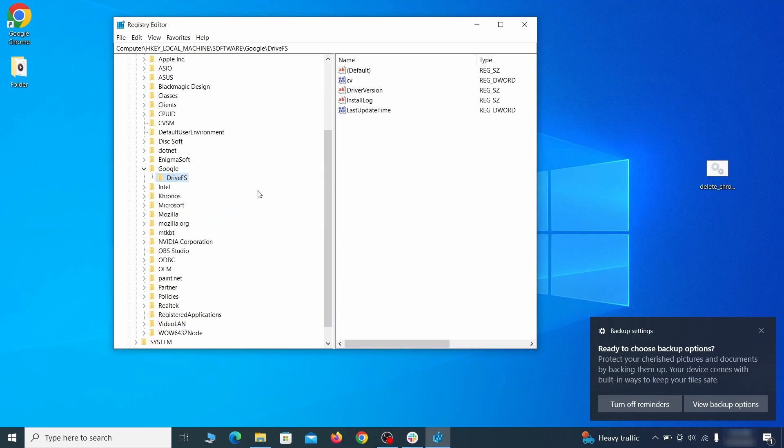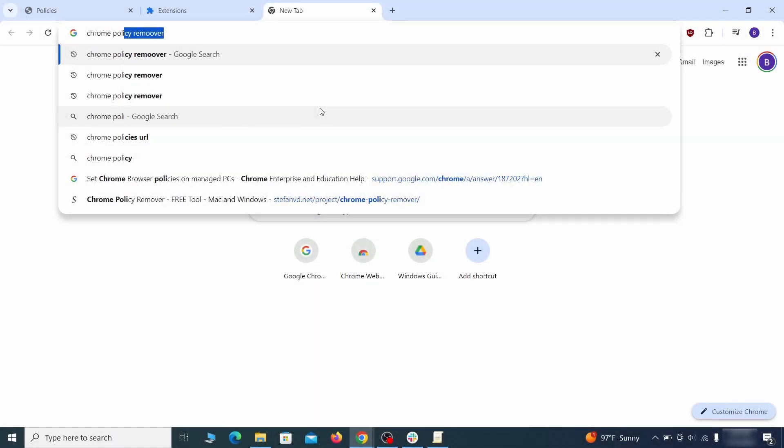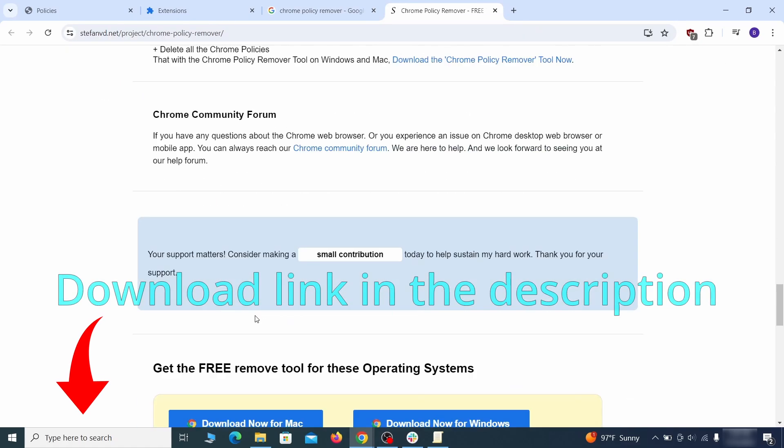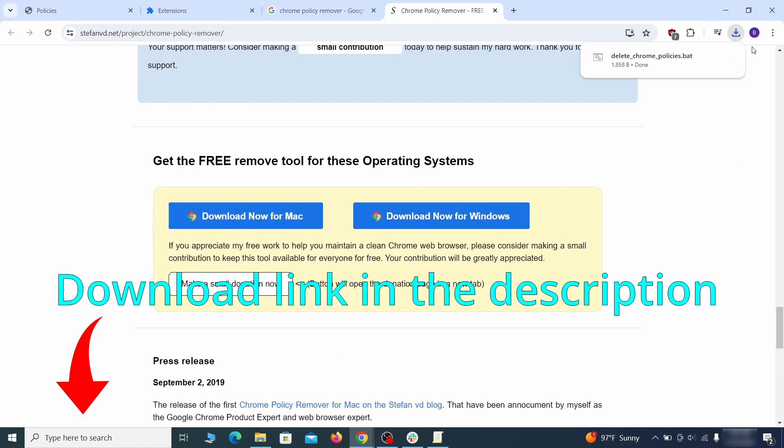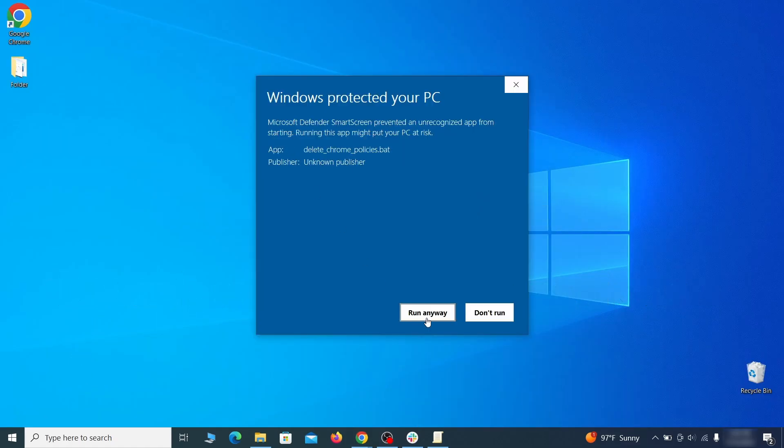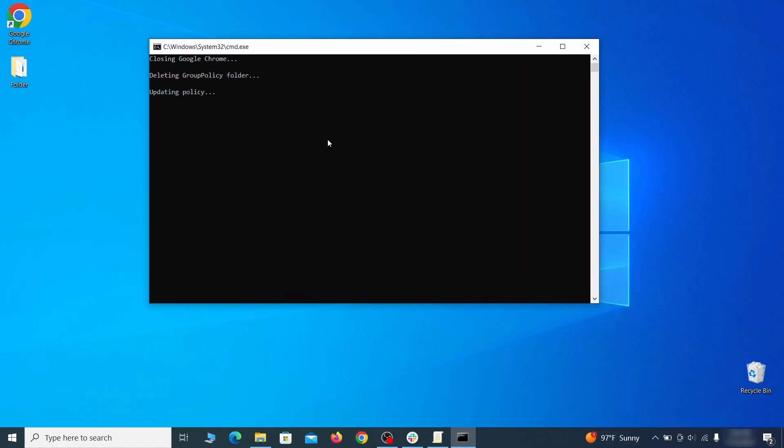That should be it for the rogue policies, but if you're on Chrome I also suggest running the free Chrome Policy Remover tool. Just download it and run it as administrator, ignoring any warnings, and it will automatically get rid of any rogue policies you may have missed.